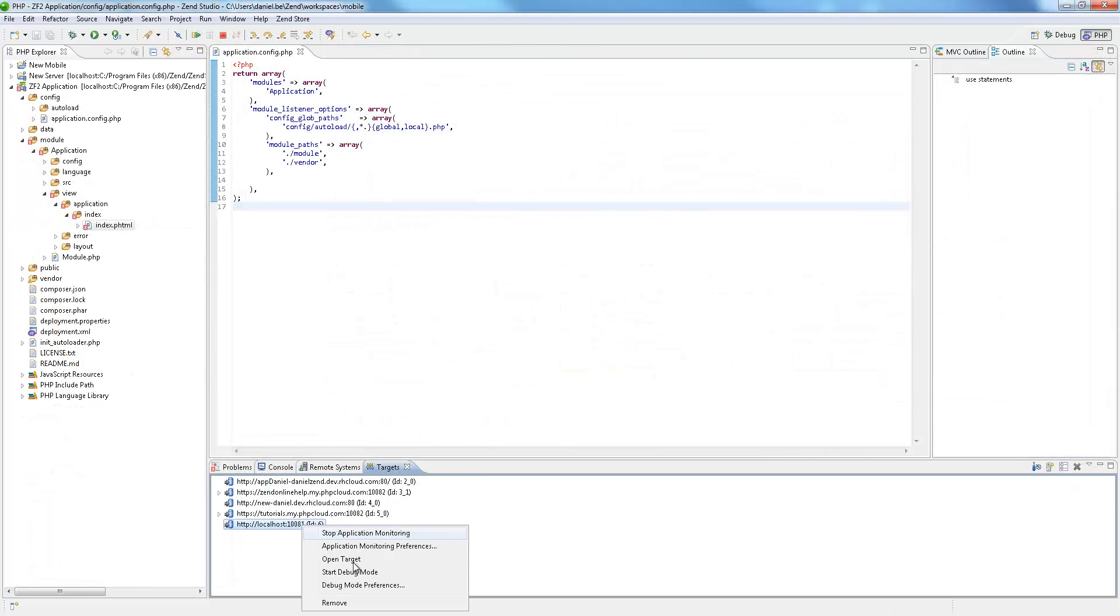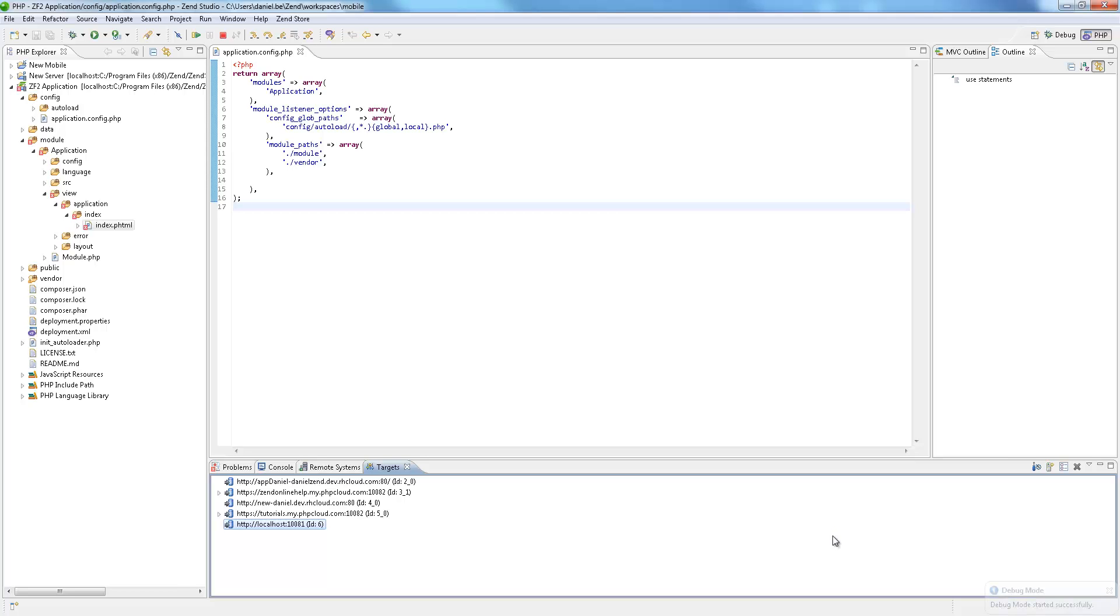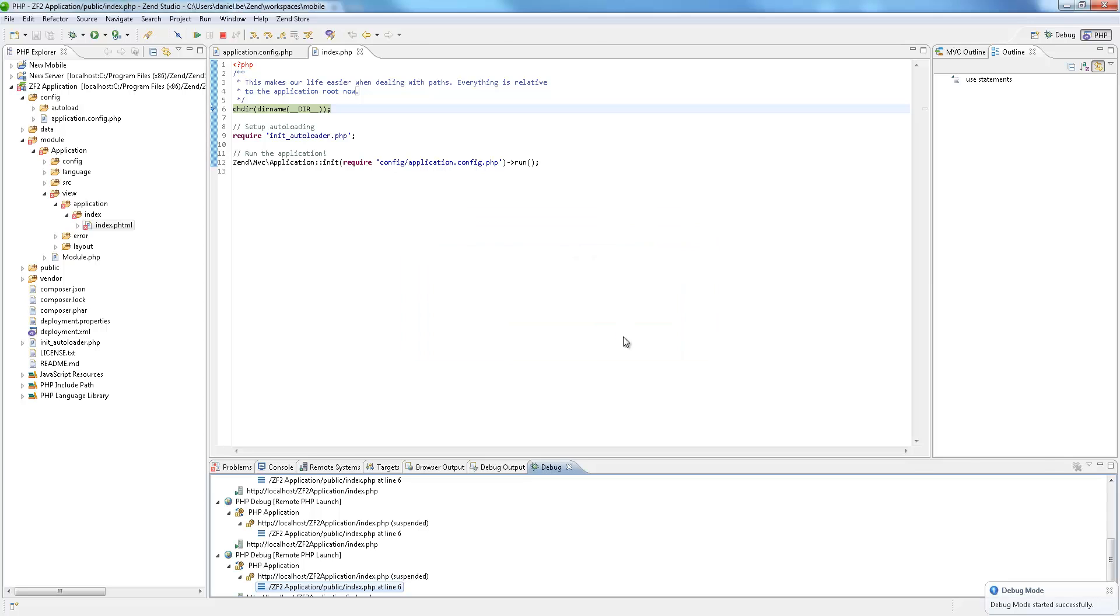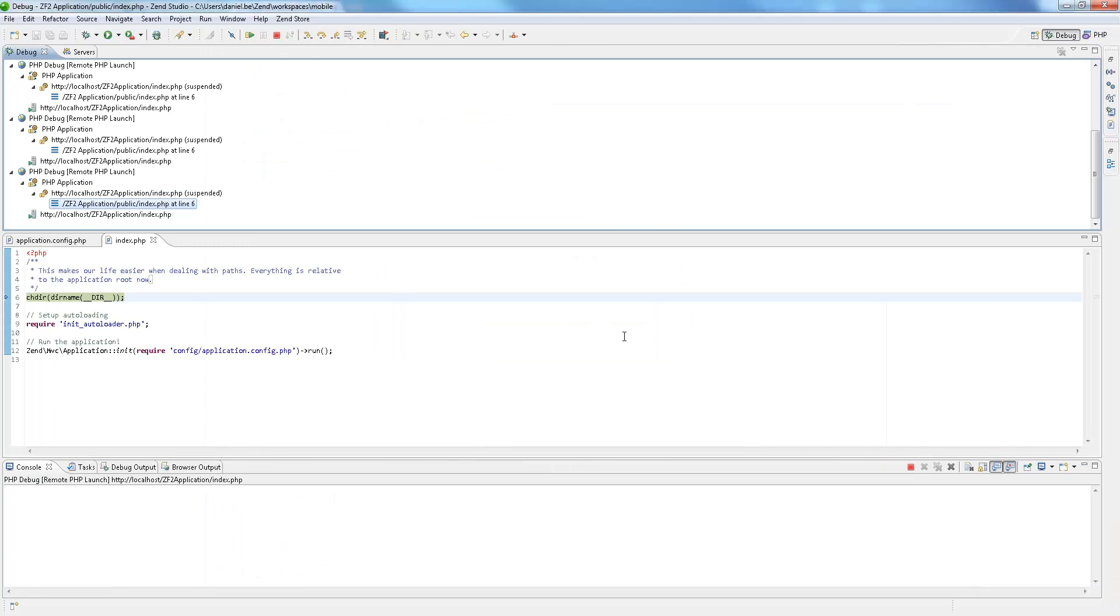Zen Studio 10 and Zen Server 6 provide an integrated debug mode, in which Zen Server 6 will automatically trigger debugger sessions in Zen Studio 10 on any incoming request, whether from a mobile emulator or real device.